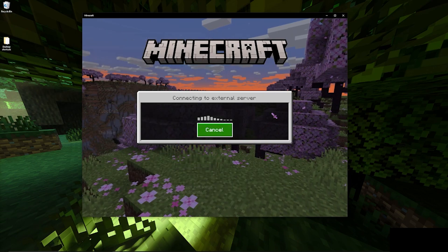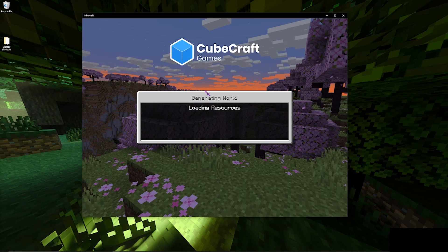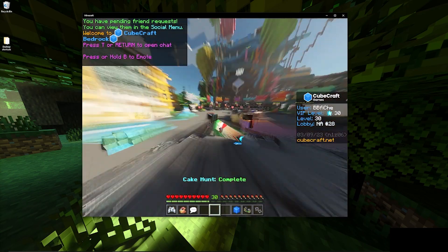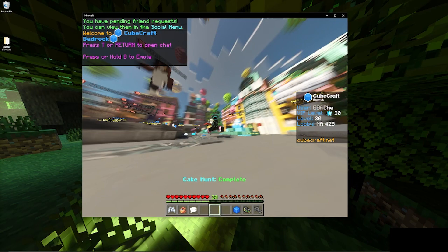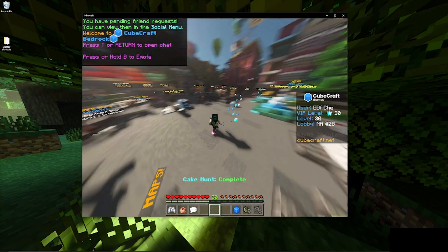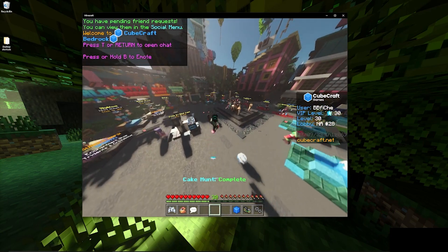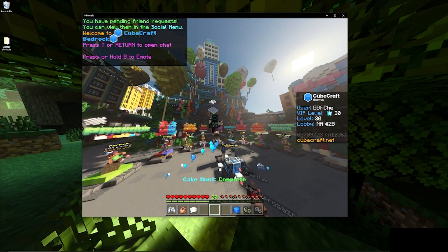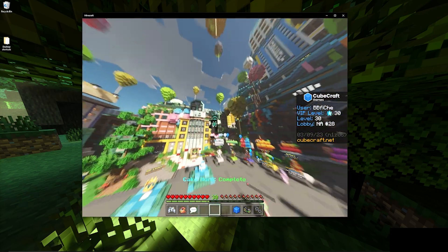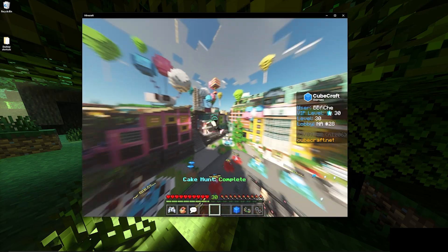And there you go, that's how you install Better RTX. Hope you enjoyed and let me know if you have any questions or issues in the comments below. We'll see you next time.